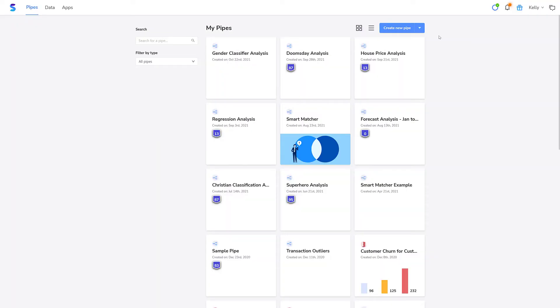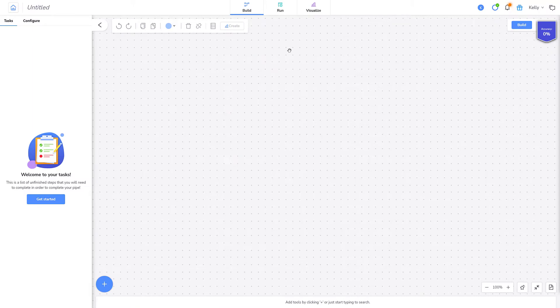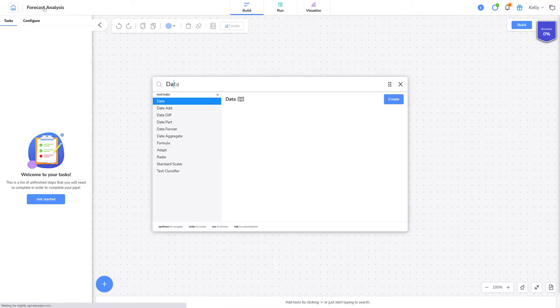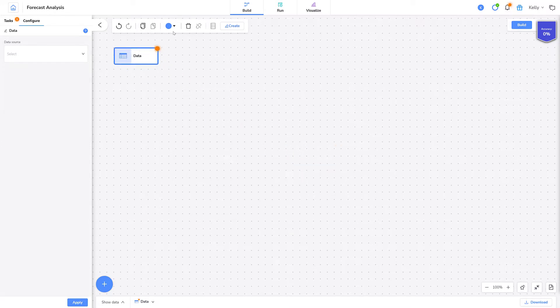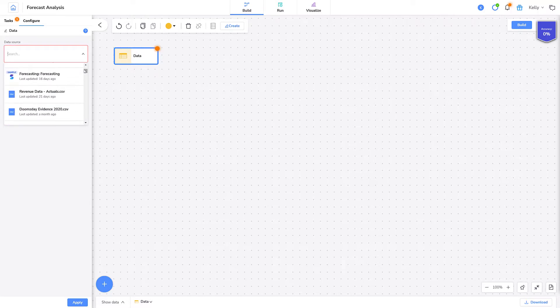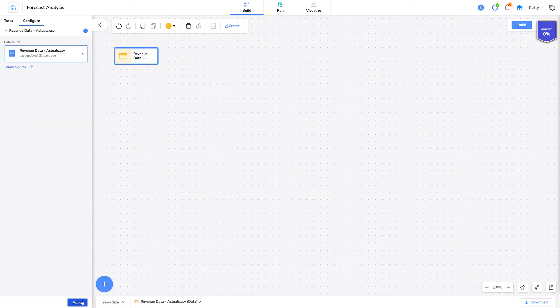In this demonstration, I'll create a simple forecast model to predict the monthly revenue for the first half of 2021. I'll start by creating a new pipe, and I'll name it Forecast Analysis. I'll add a data tool for the revenue data, and I'll make it yellow. I'll select my data source, and then I'll click Apply and Build.